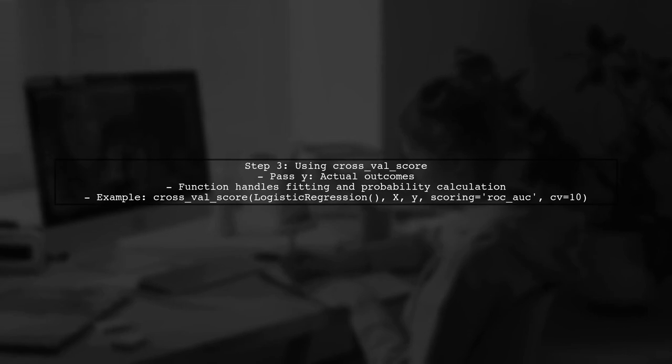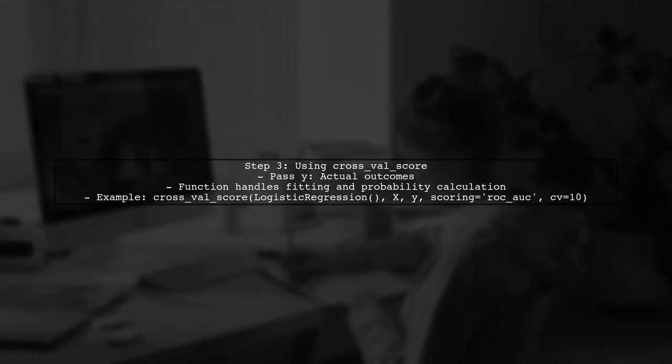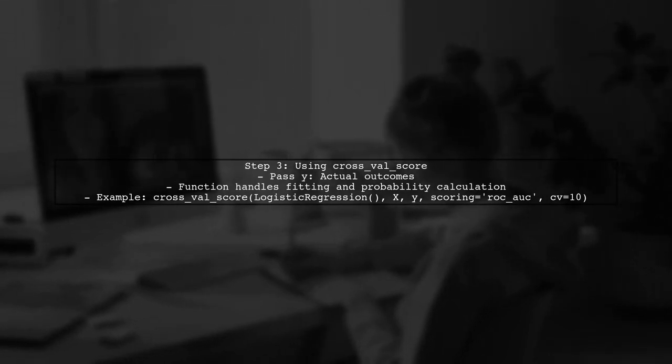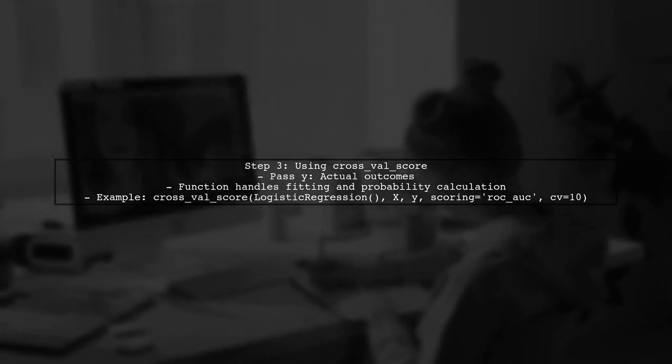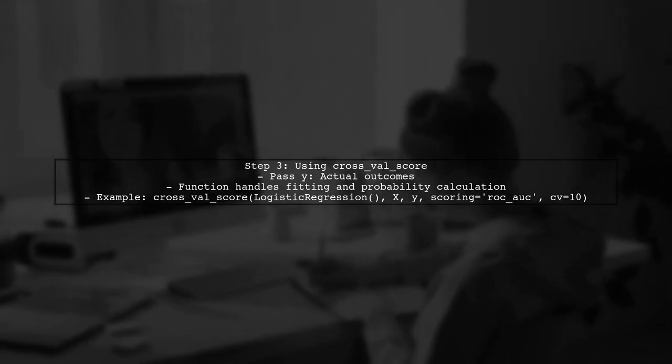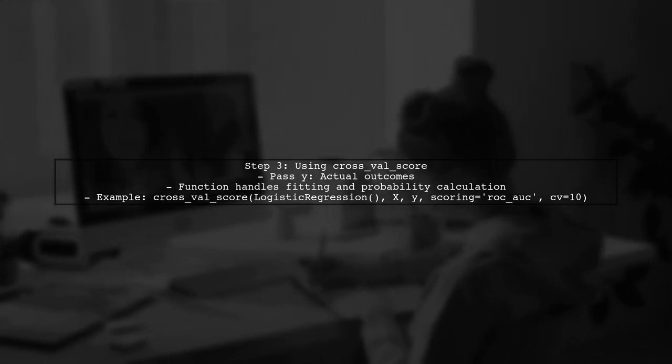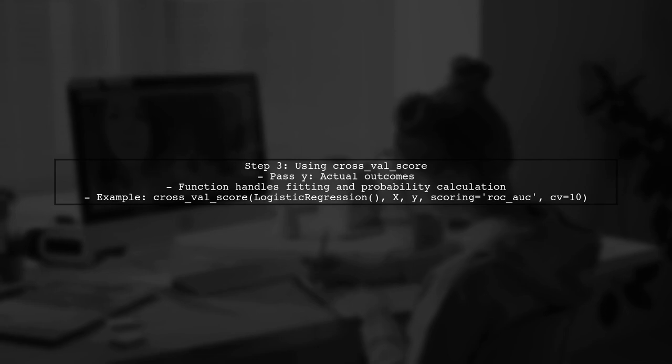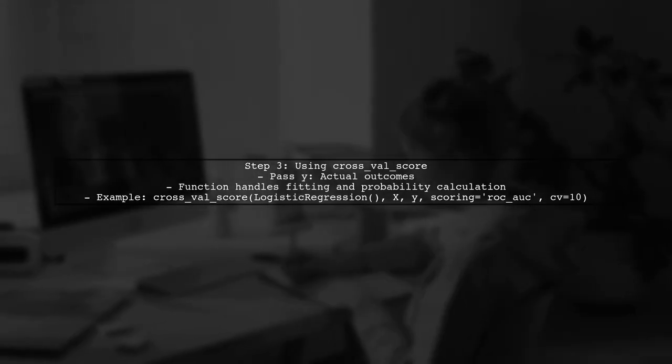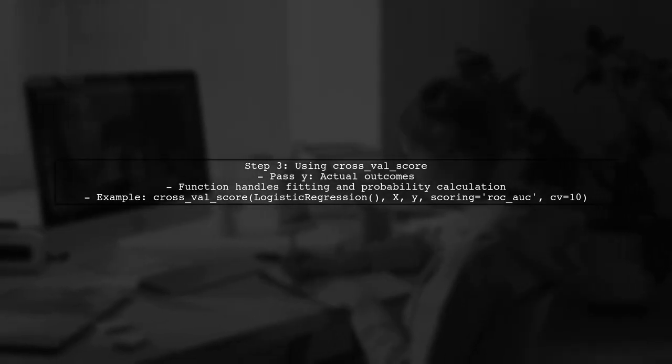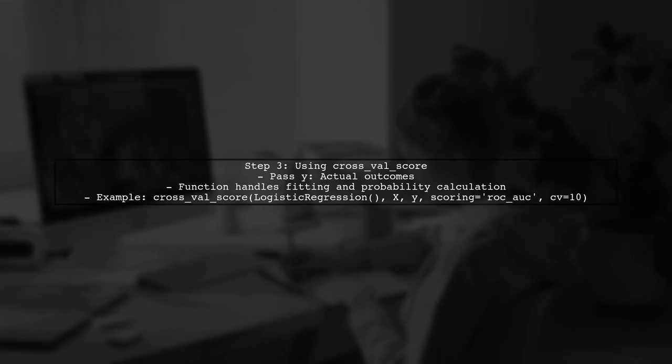When using cross_val_score, you need to pass the actual outcome variable Y instead of the predicted probabilities. The function handles the model fitting and generates the probabilities internally during cross-validation.